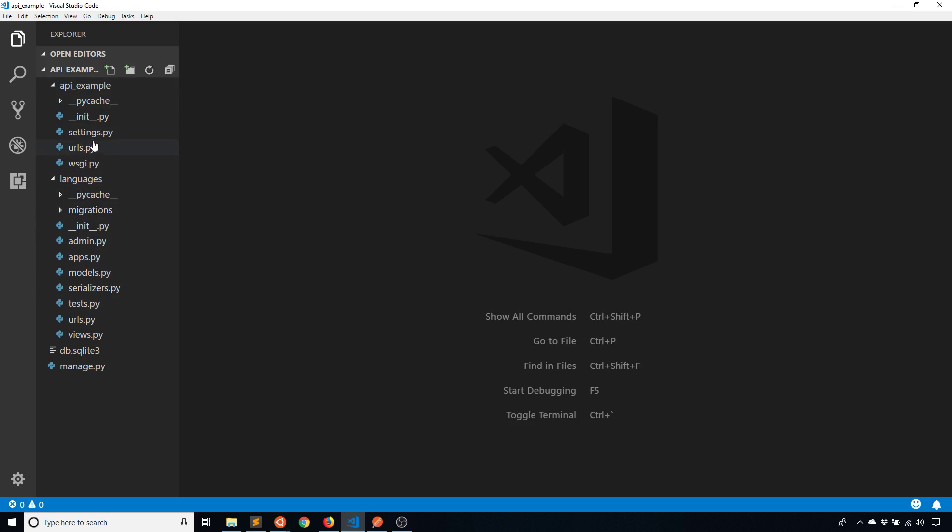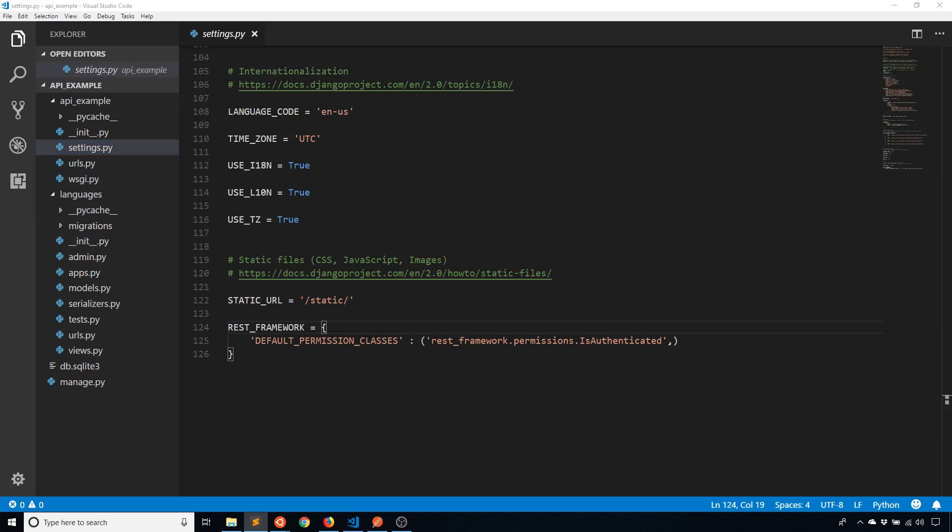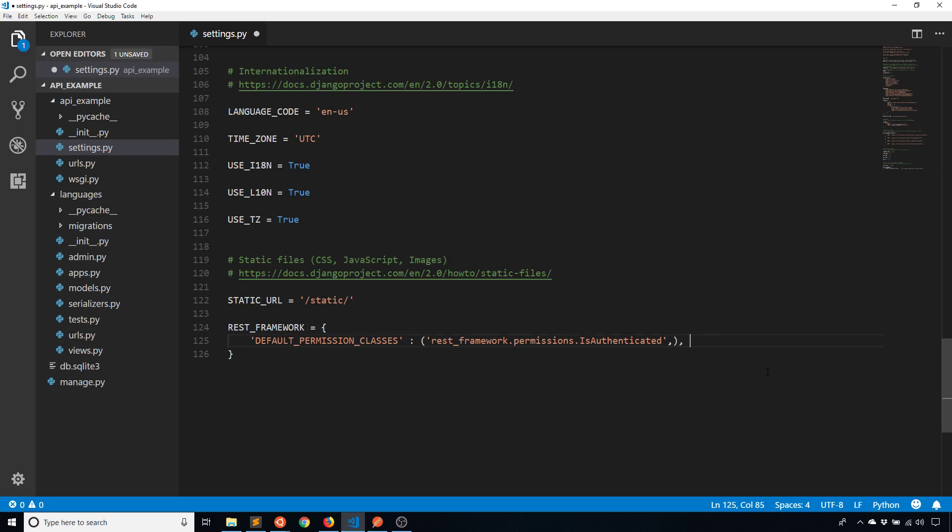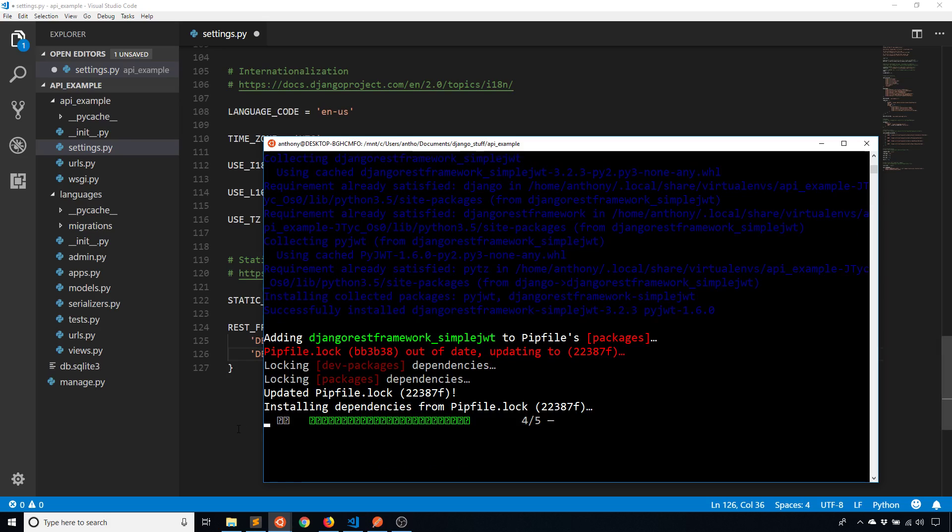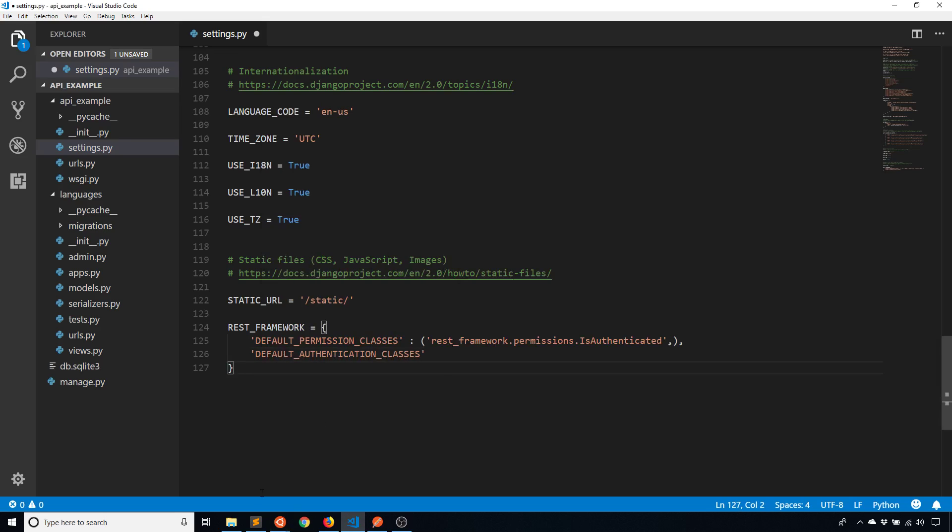So once it's done I need to update the settings that I have. So for my app I'm going to go to the settings file and I'm going to go down to the rest framework dictionary that I have here from the last video. You can see the default permission class is still there. So now I'm dealing with authentication. So I need to specify the default authentication classes.